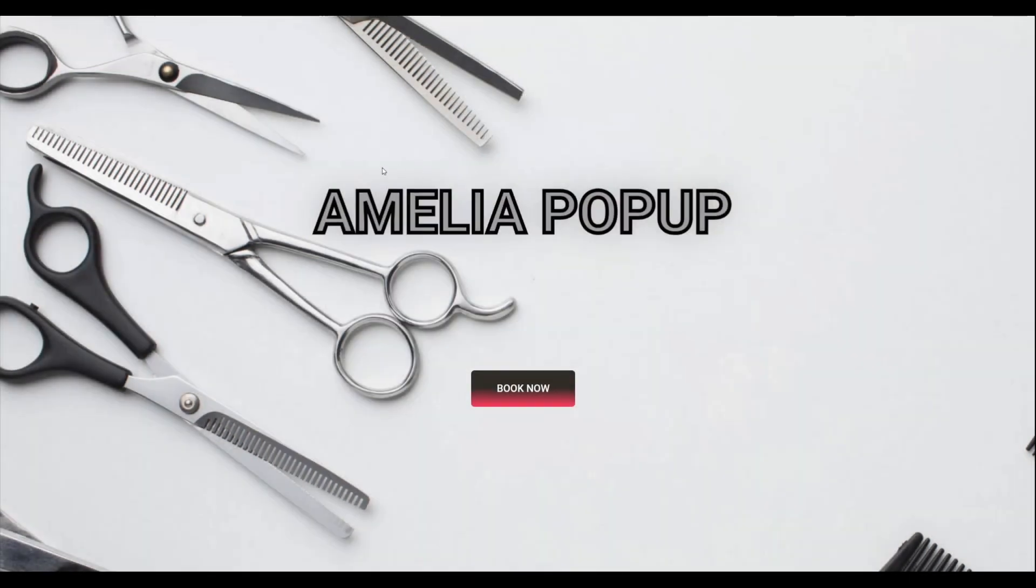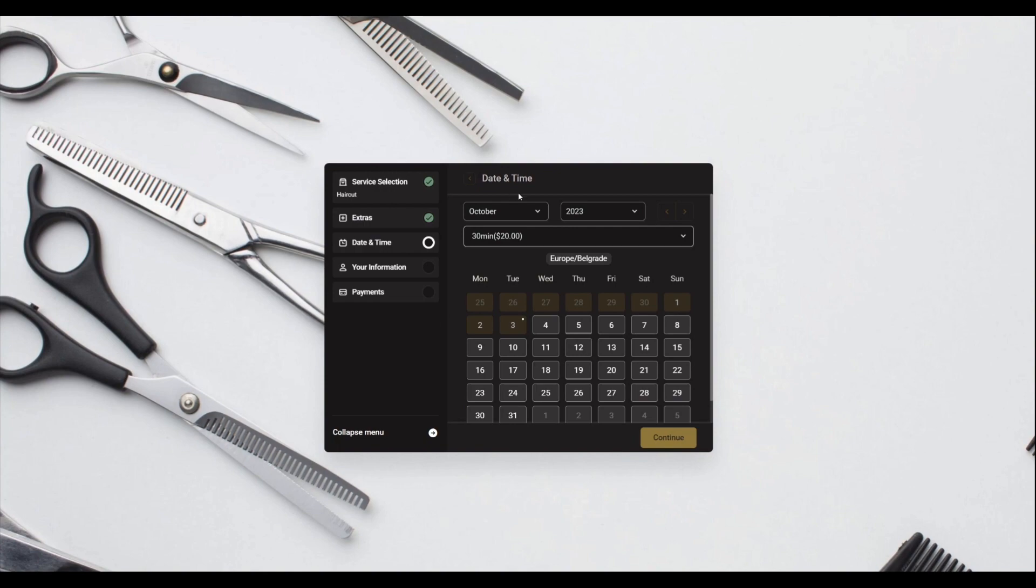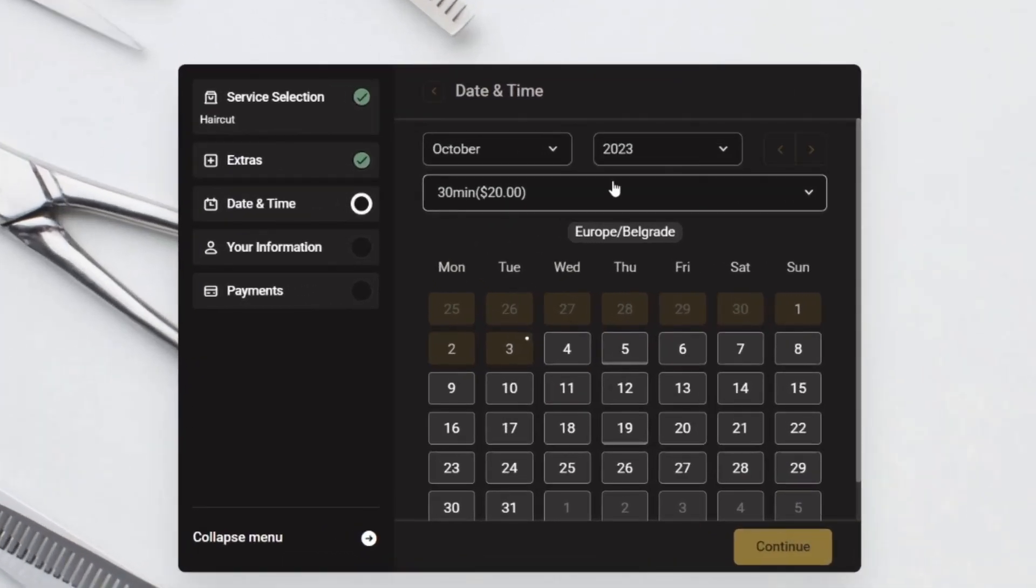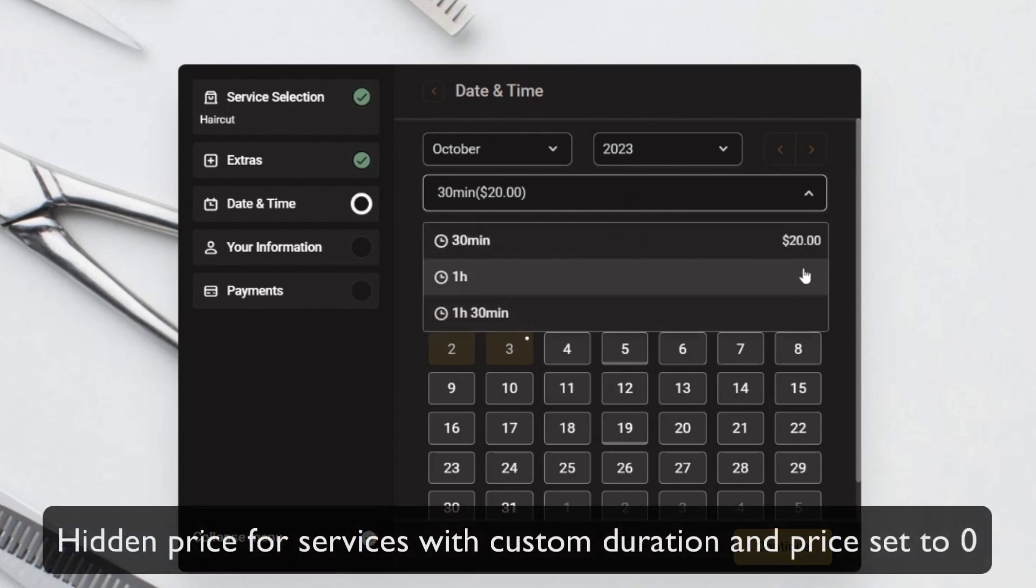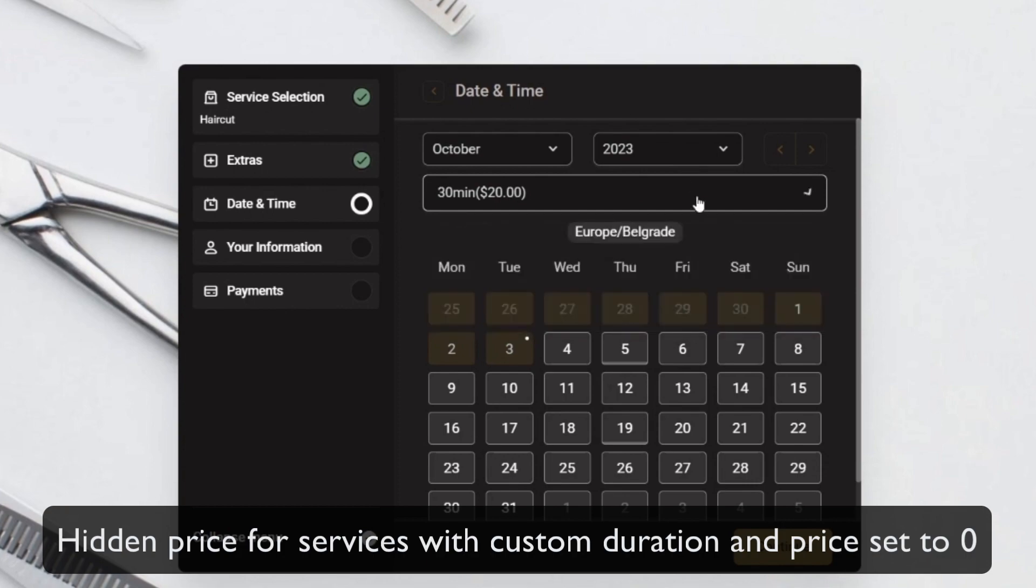Now since we've covered the only feature that we've added, we should take a look at the other improvements. For example, when you have custom duration which costs zero dollars or zero euros or whatever your currency is, that price is no longer shown in the drop-down, so it causes less confusion for your customers.